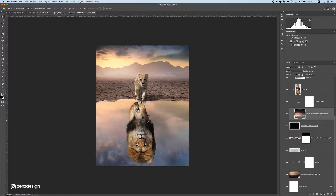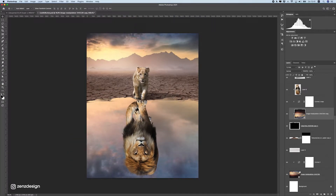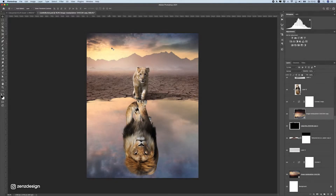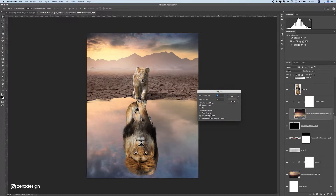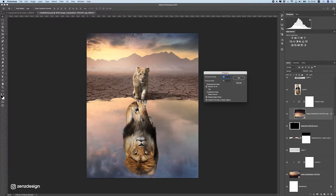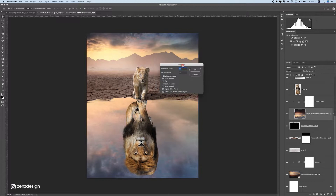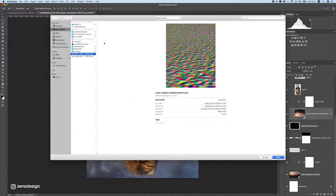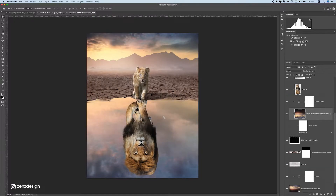I'll link a video in the screen about how to create water reflections better than just a copy of the sky. We need the sky to be reflected in the water with some movement. Go to Filter > Distort > Displace and select a file I created — I'll link the video on how to create this file in the description. Let's set the values, press OK, and select the water displacement file. This makes the water reflections look real.